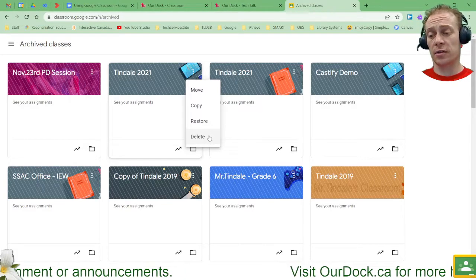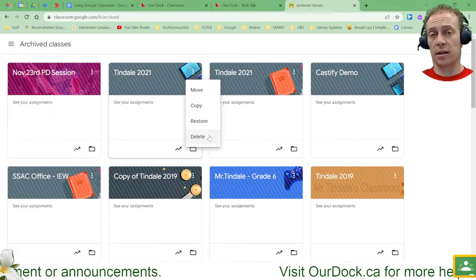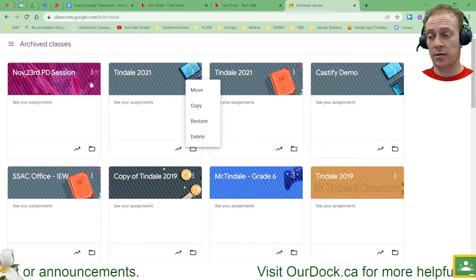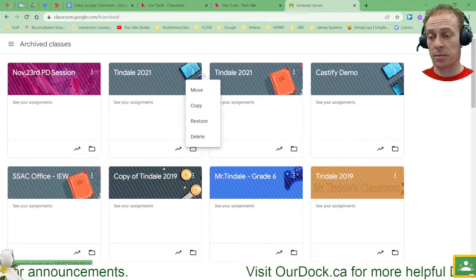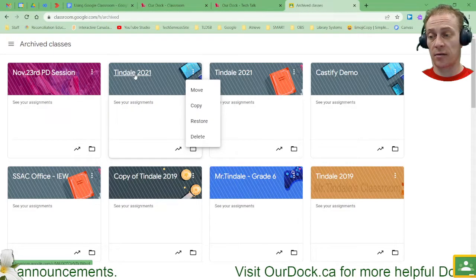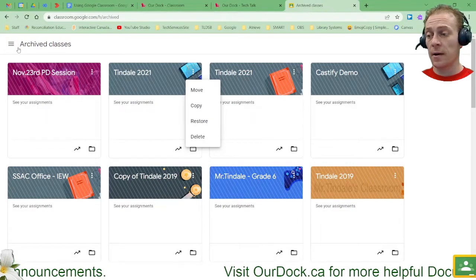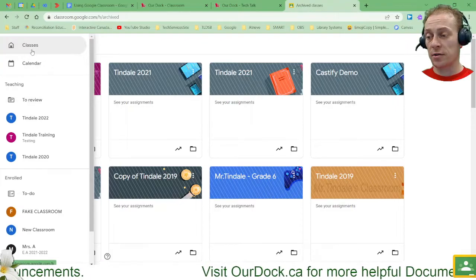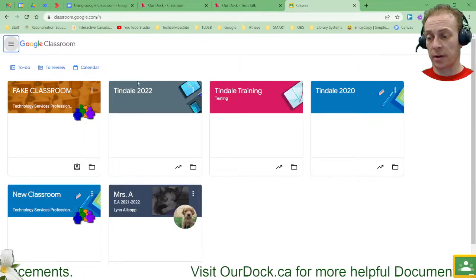It's more useful to just leave it here as an archived version because when things are archived, all these previous classes that I've archived means that I can reuse those posts later.